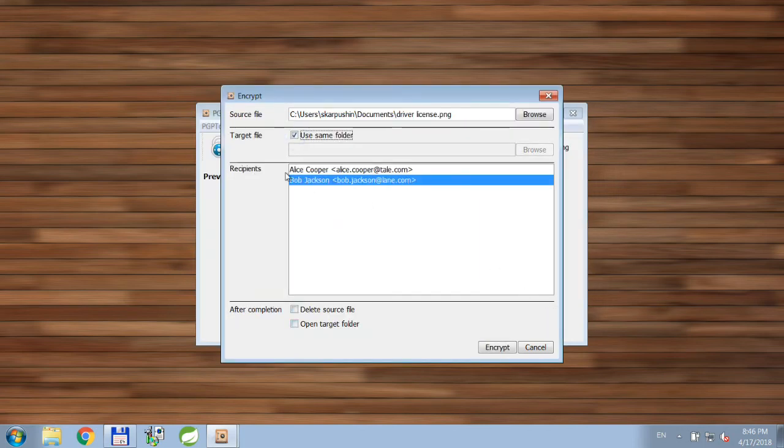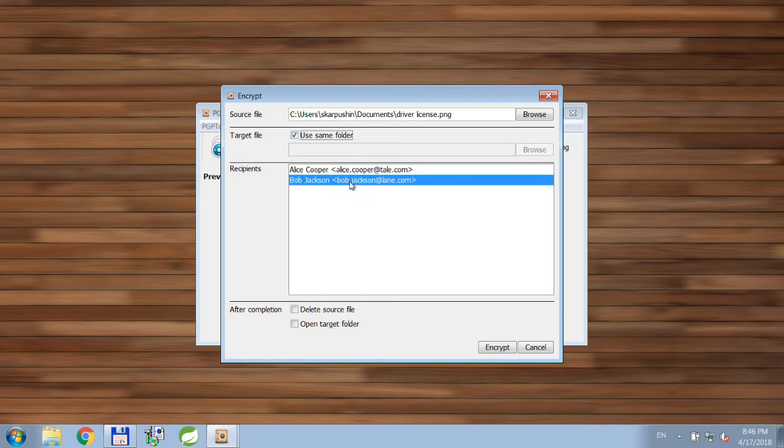Next thing you do, you select recipients who should be able to decrypt the file. By default, application will select your key pair, so you would be able to decrypt the file.